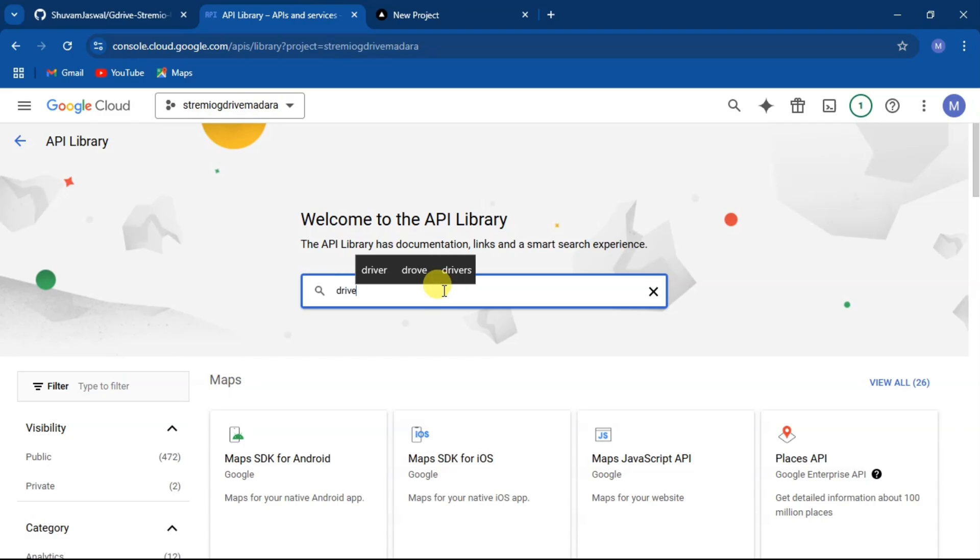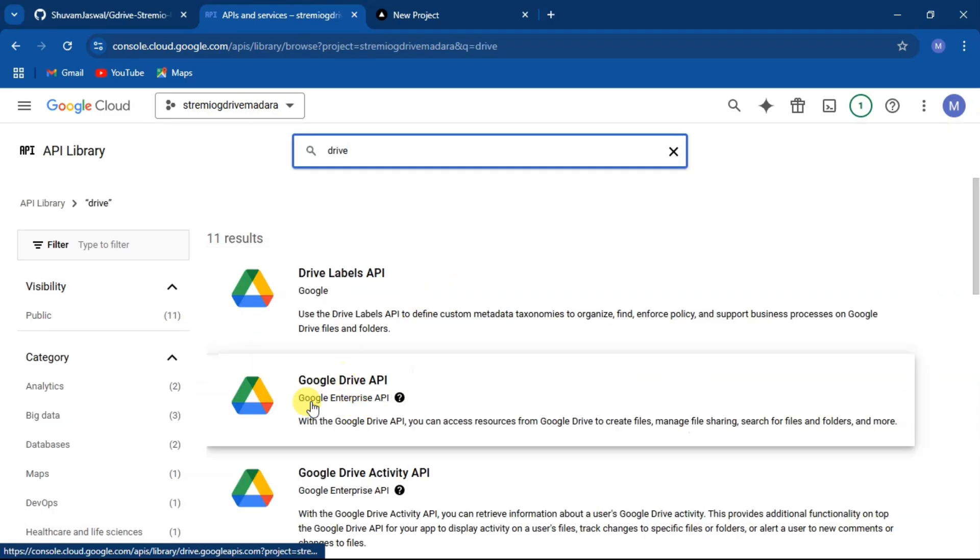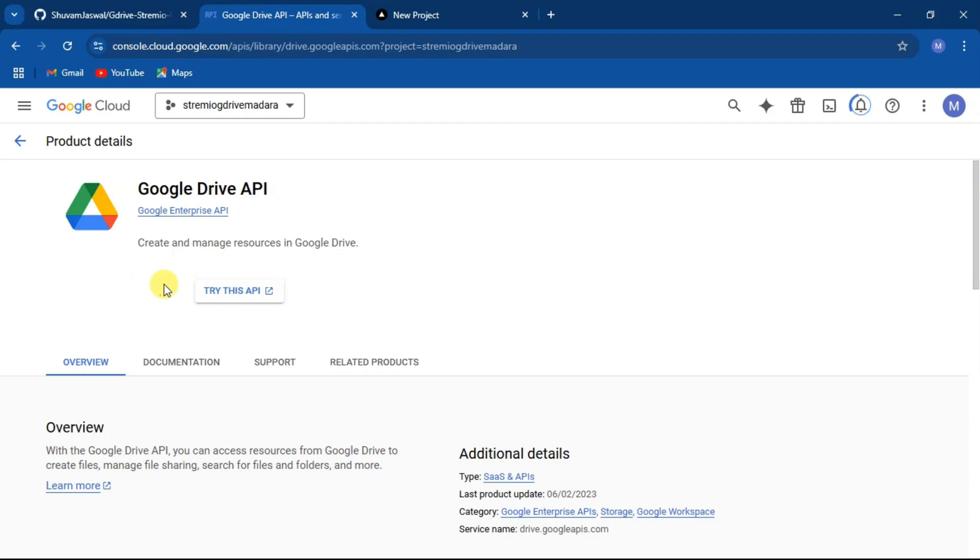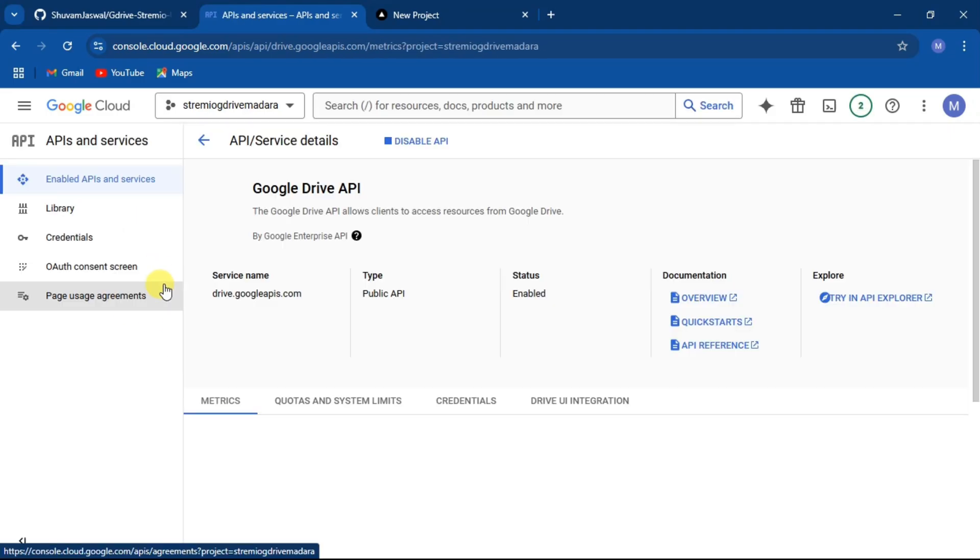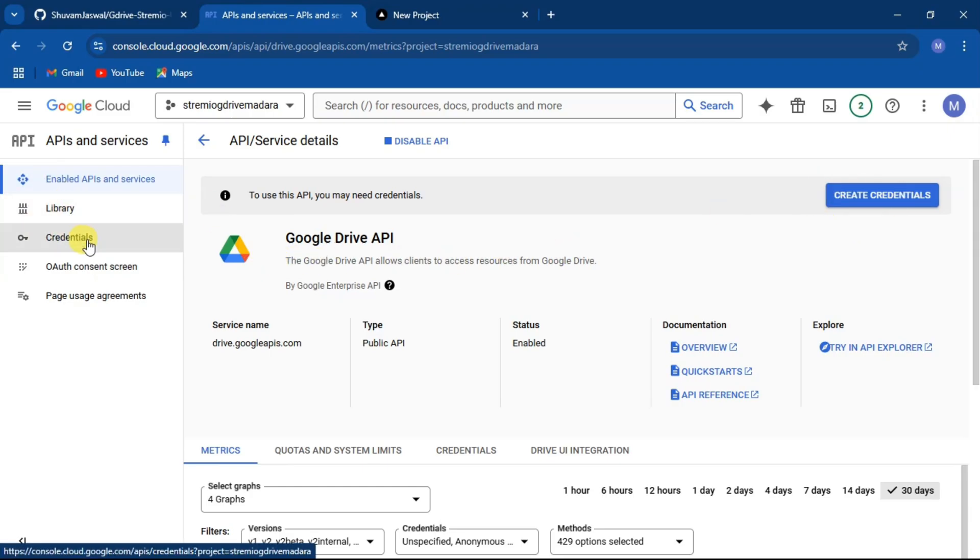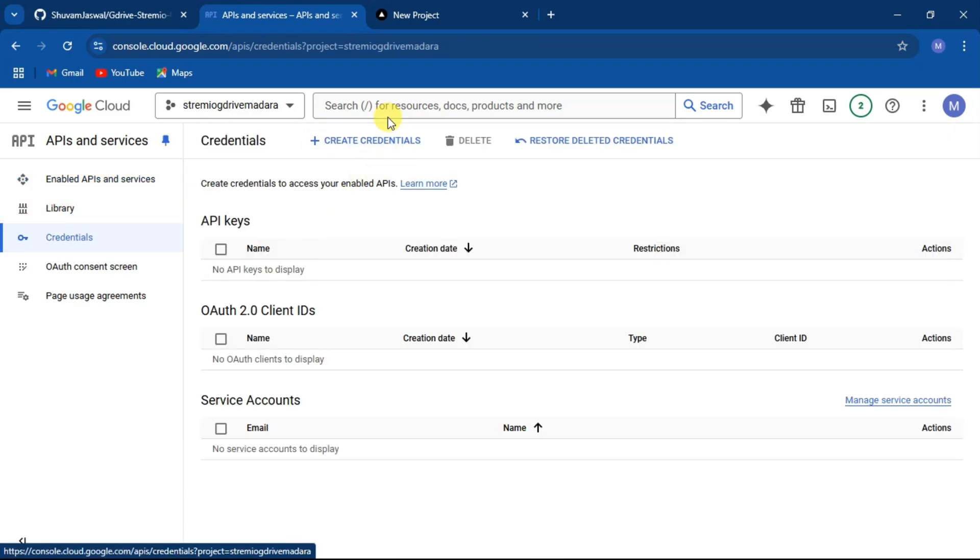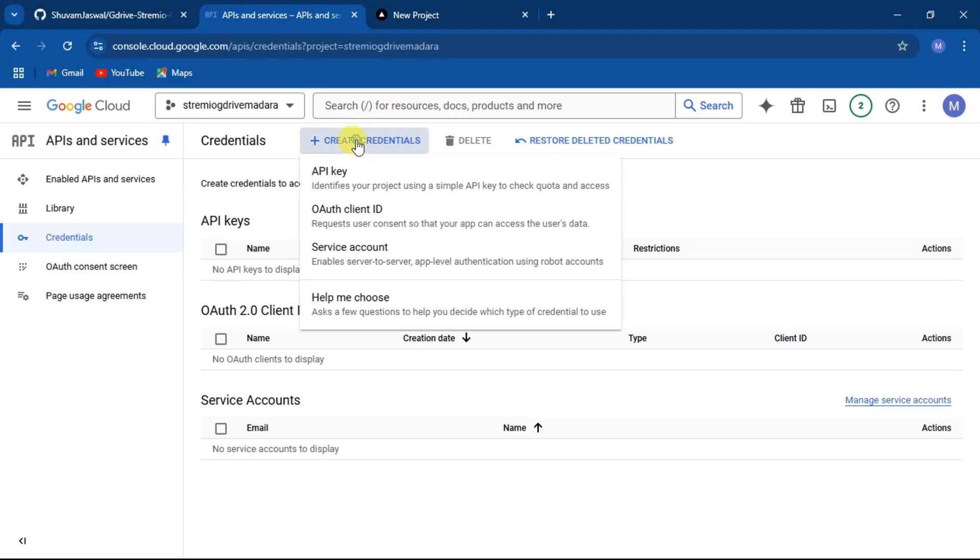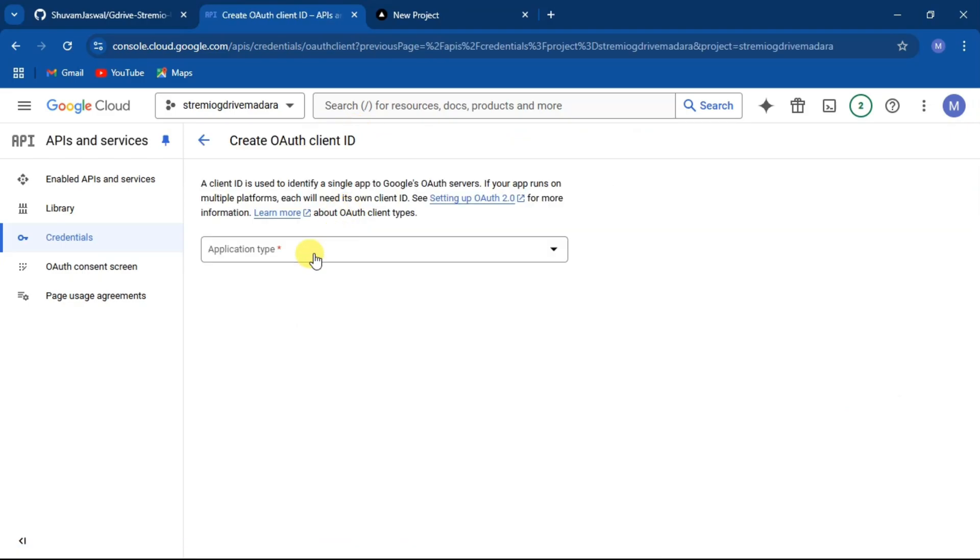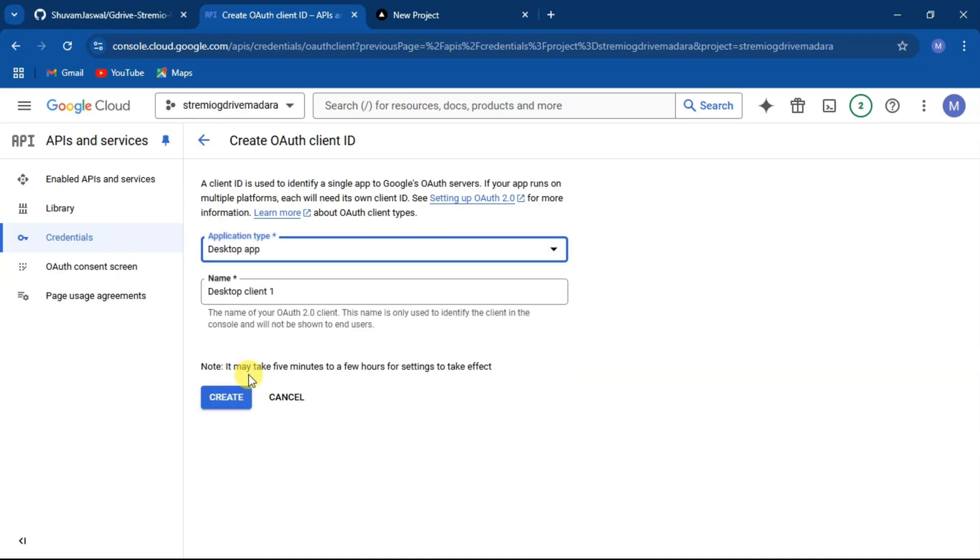Now search for Google Drive API and enable. Now click on credentials and click create credentials and select OAuth client ID. Under application type, select desktop app and click on create.